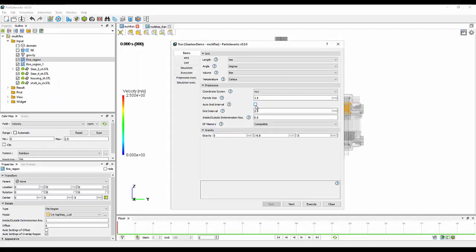So you may want to disable this and set a coarser resolution to be, I would say, the larger particle size, or potentially even larger if you're still encountering issues.